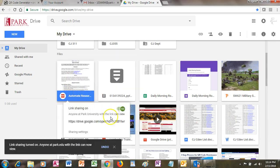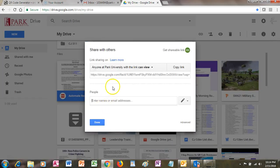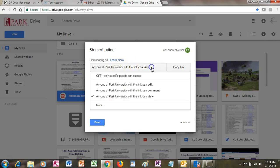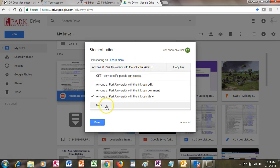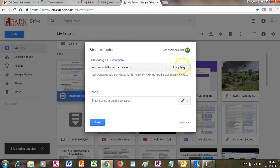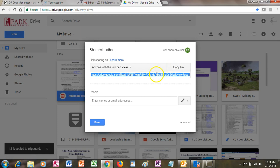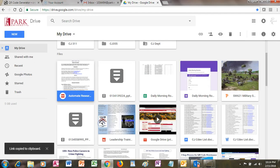I want this link to be accessible to anybody who has the link itself, not just the folks at my university. So anybody who gets this link — which will be attached to the QR code — should have access to the document. Clicking here copies the link itself. You can double-click it if you want to just to make sure. Now I've got that URL that goes to this document.